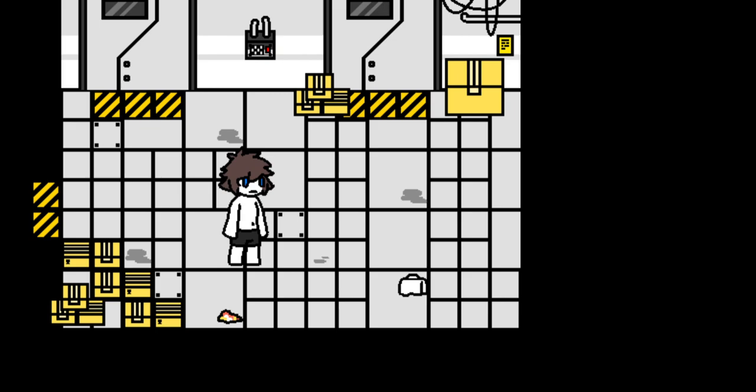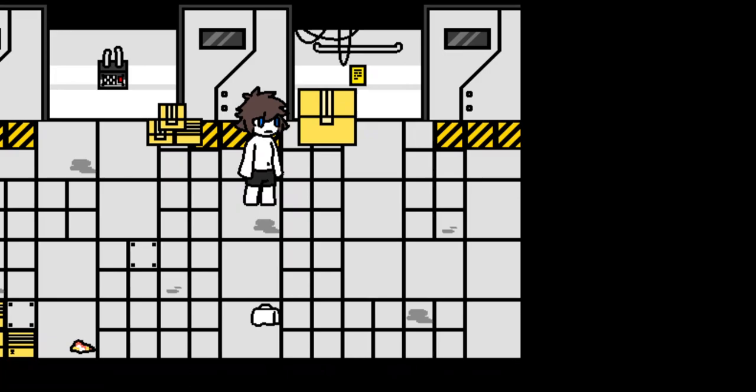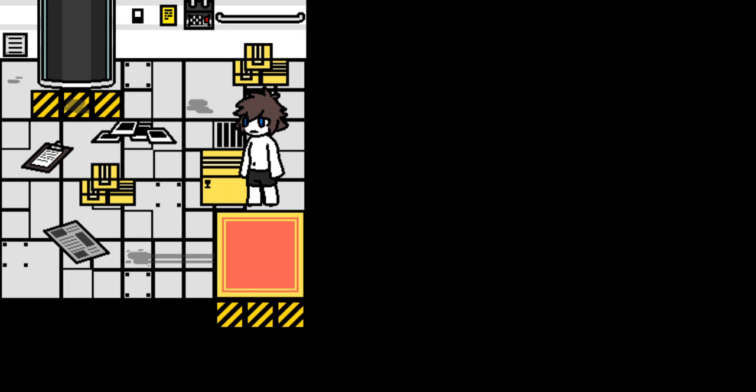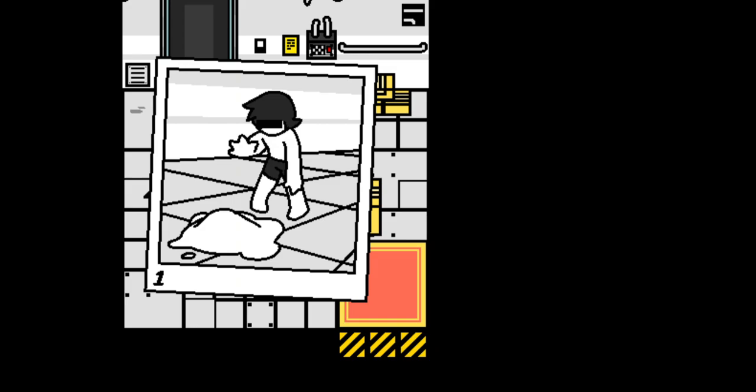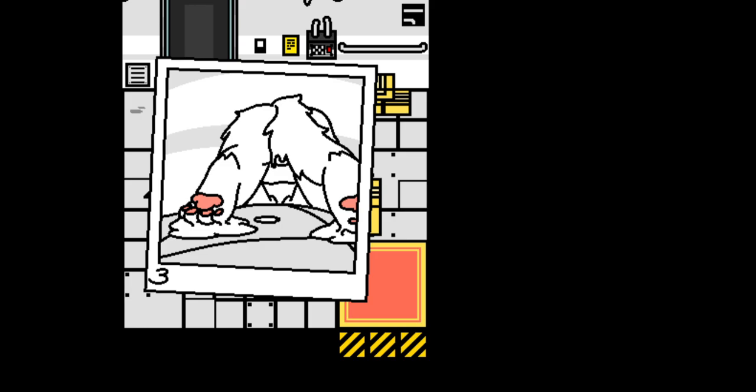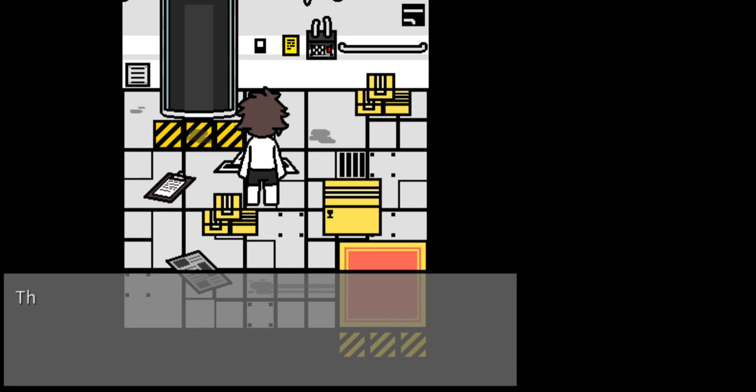I know why these doors open. Oh I didn't do this last time. I didn't see this last time. Furry. To a dog. If you touch that thing would it be the same for you?